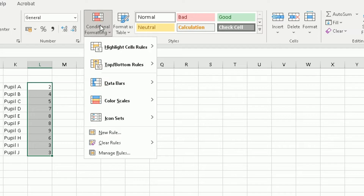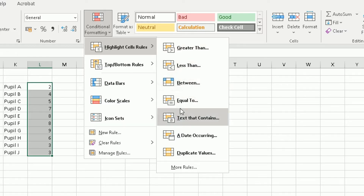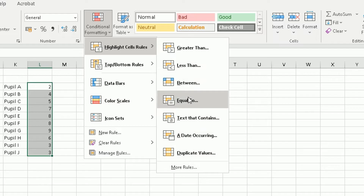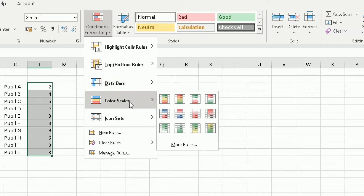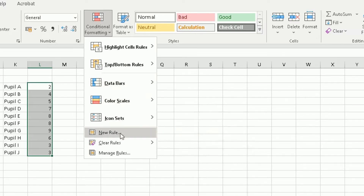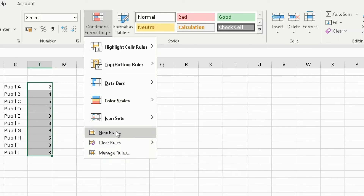Click on Conditional Formatting and a dropdown menu will appear. You can use Highlight Cell Rules to change colors based on conditions like greater than, less than, between, or equal to a value. There are also Top/Bottom Rules, Data Bars, Color Scales, and Icon Sets. I'm going to focus on New Rule at the bottom. You can also Clear Rules from selected cells or the entire sheet, and Manage Rules you've already added.